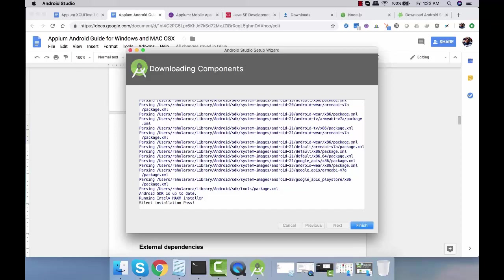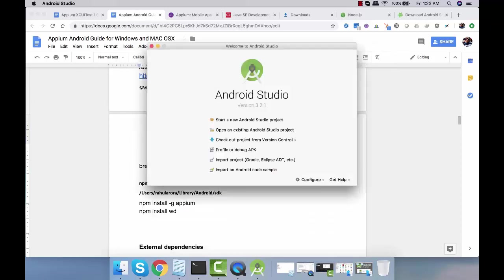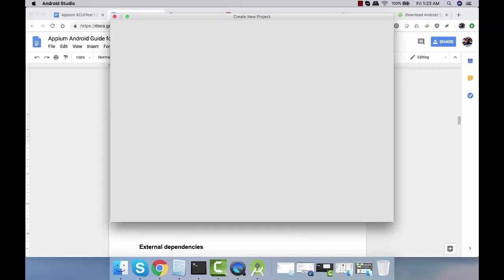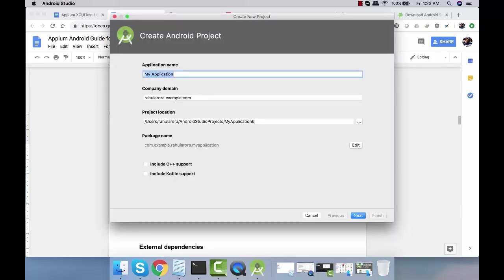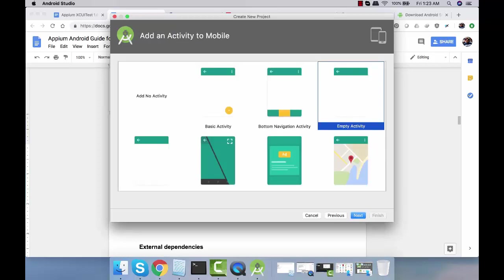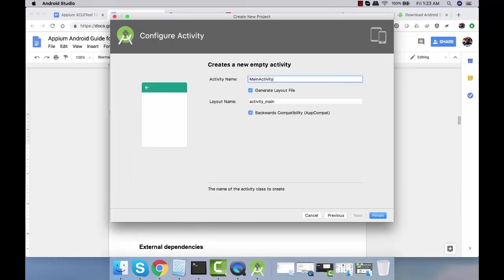The installation is done. Click on finish, start new Android project. Next, next, next, finish.